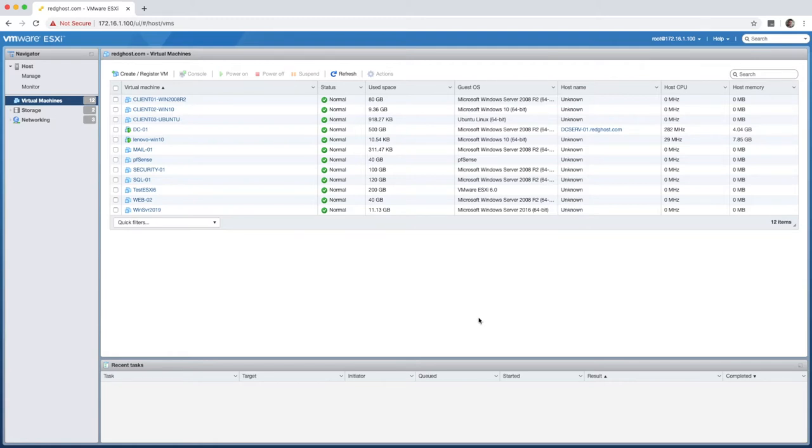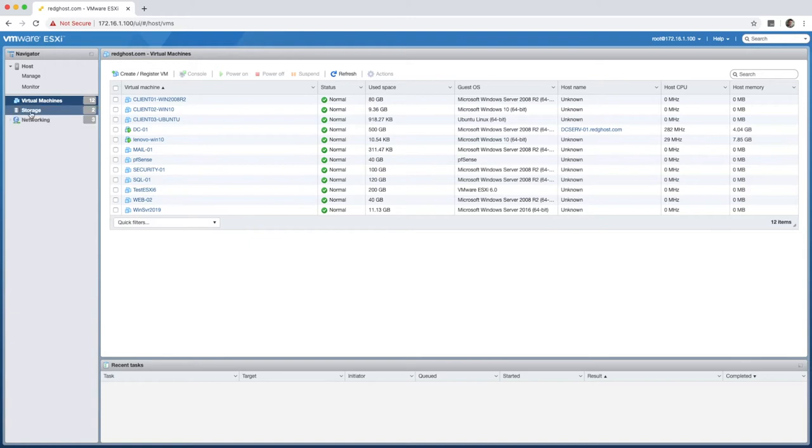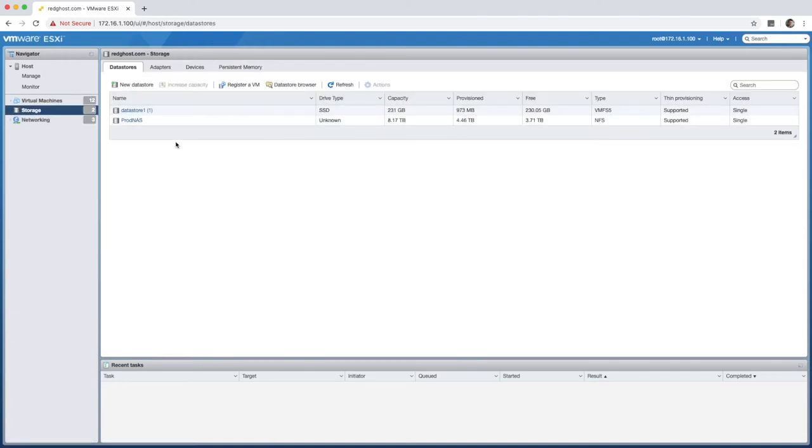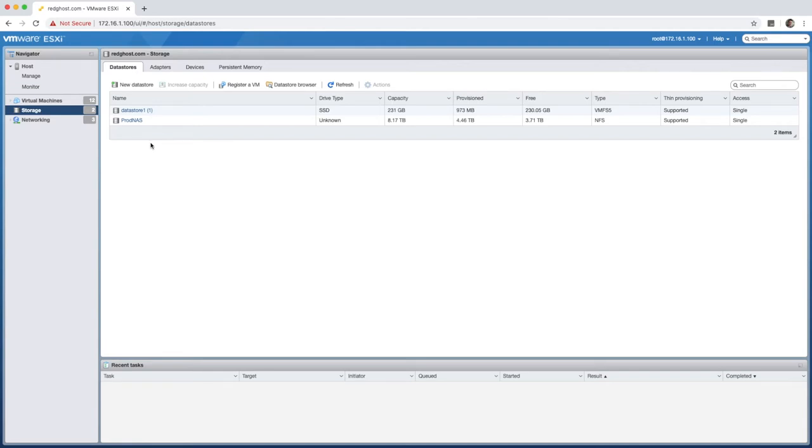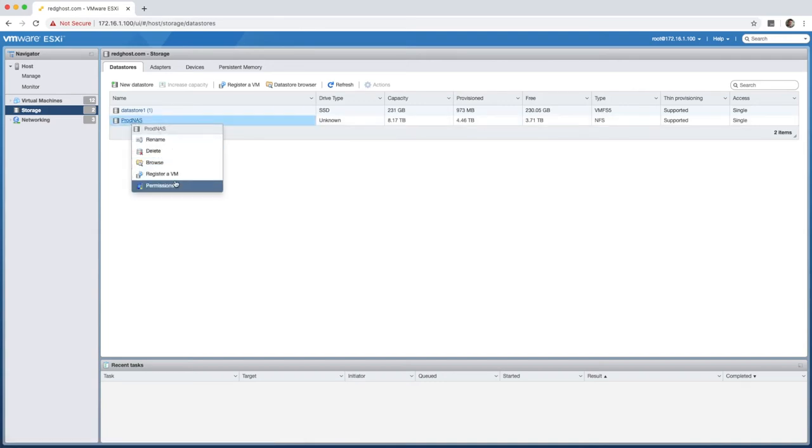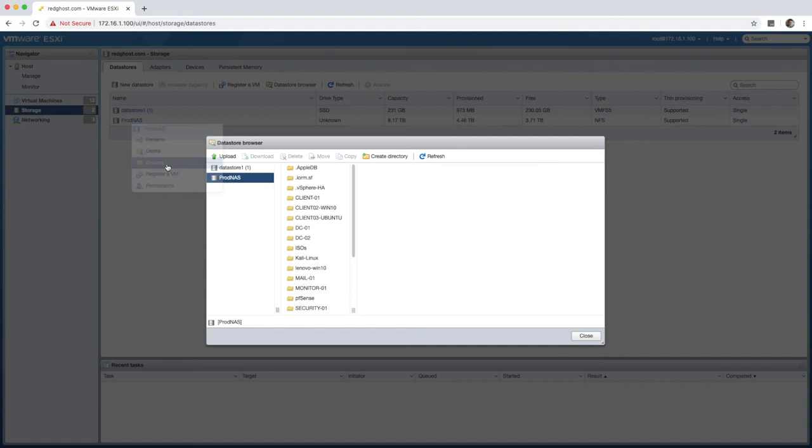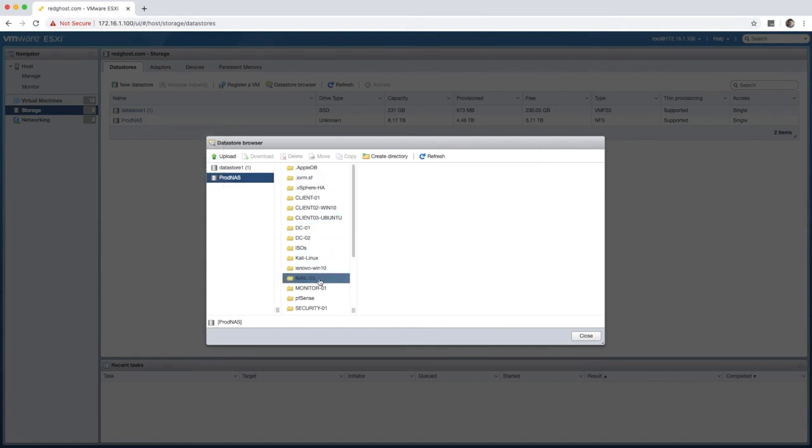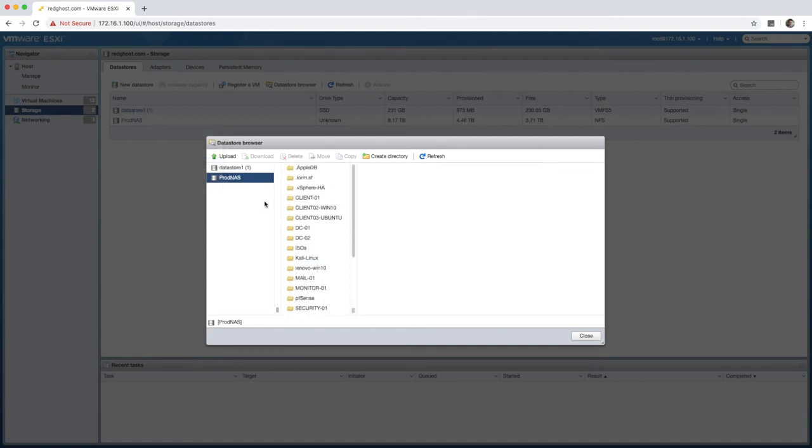First thing we need to do is get the ISO uploaded into the data store. Under the storage area right here you'll see that I have two data stores. It doesn't matter which one you upload it to but ideally the data store that contains most of your VMs. I've got my primary data store here being Prodnaz. I'm going to right click on this data store and say browse. Within the Prodnaz you'll see a directory structure of everything that is sitting on that Prodnaz.